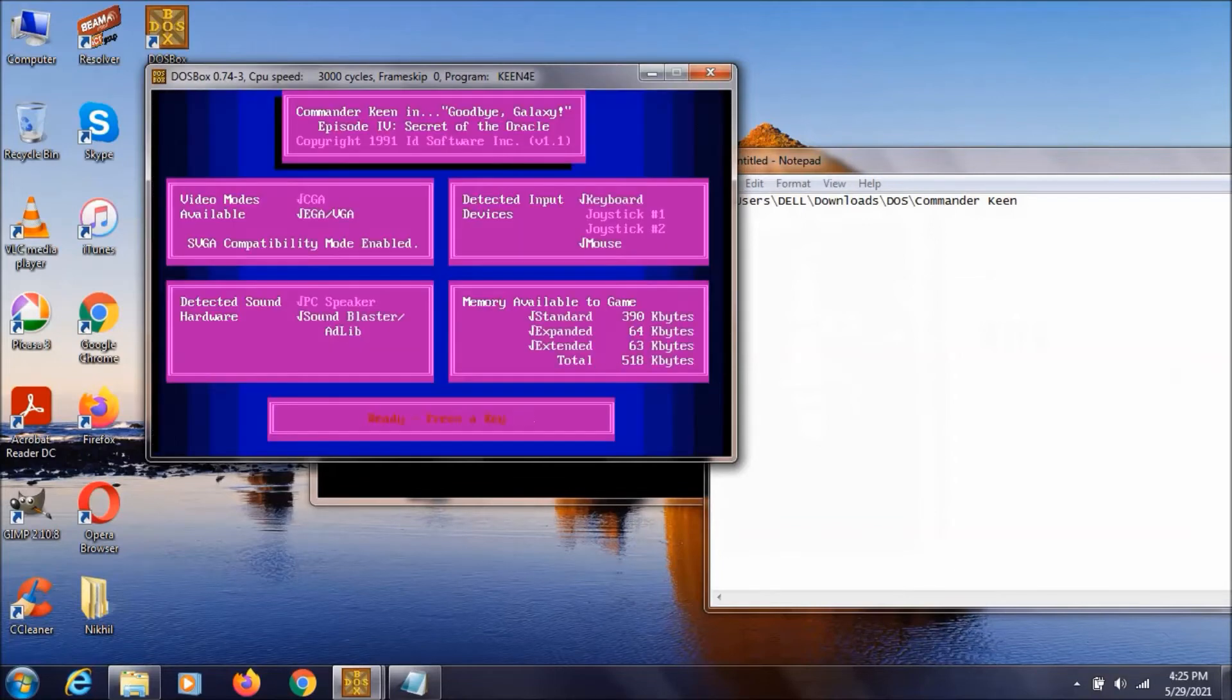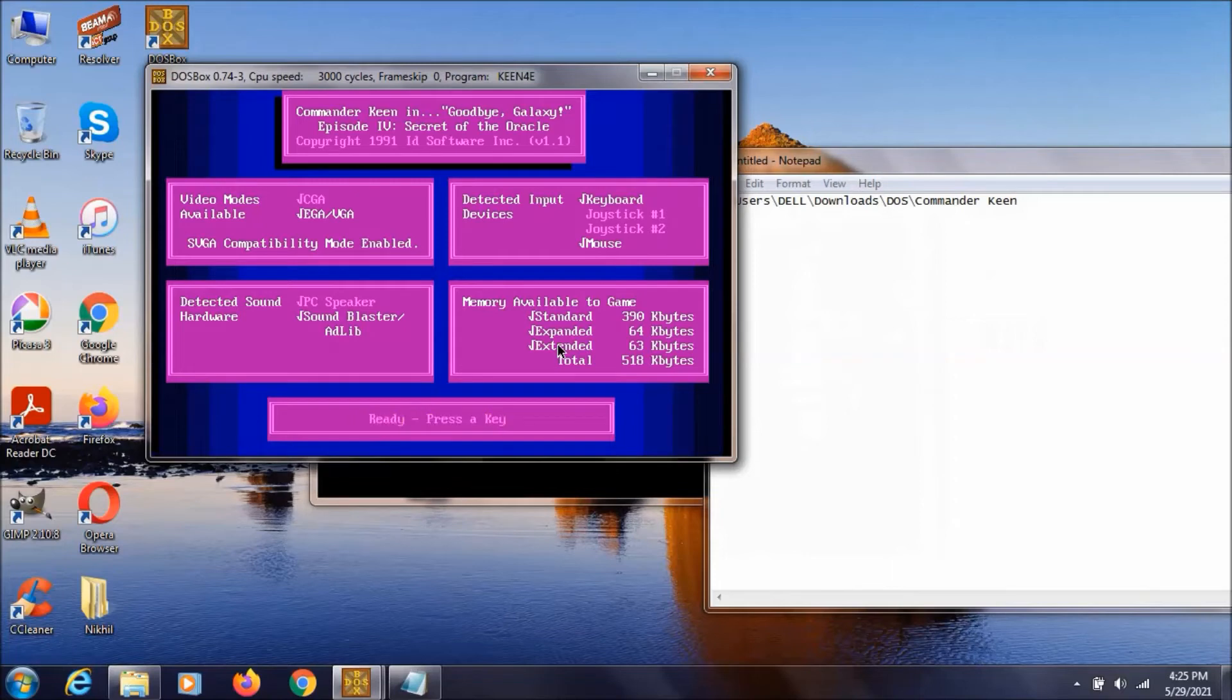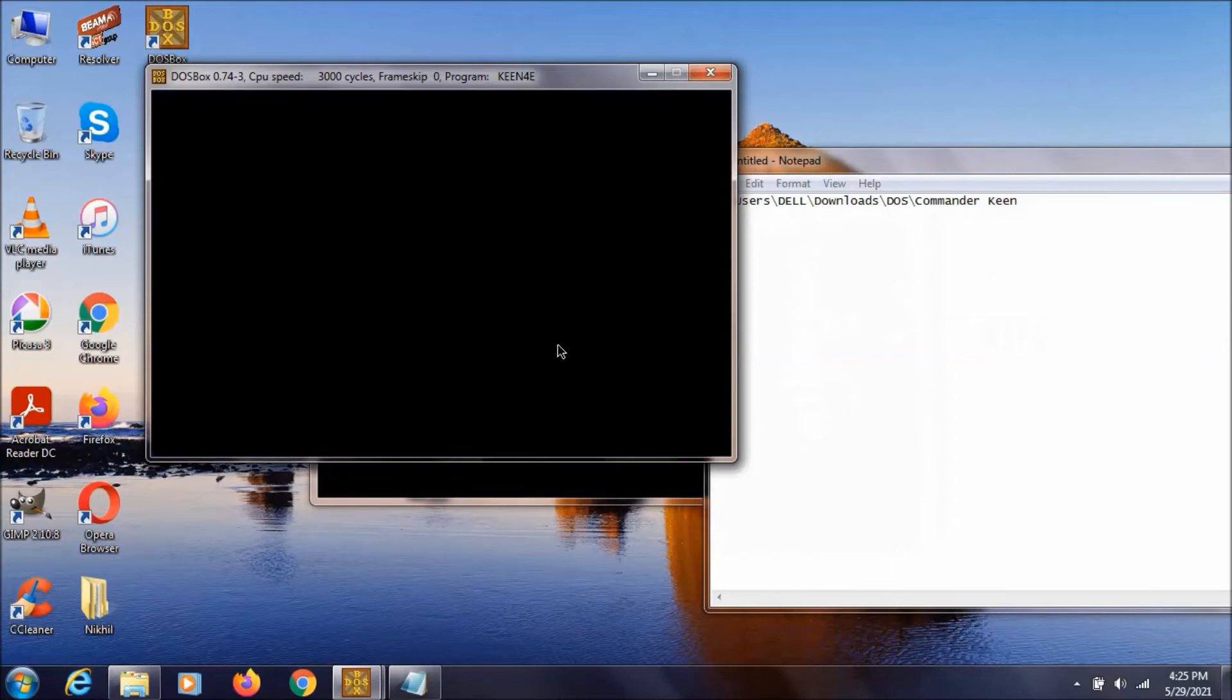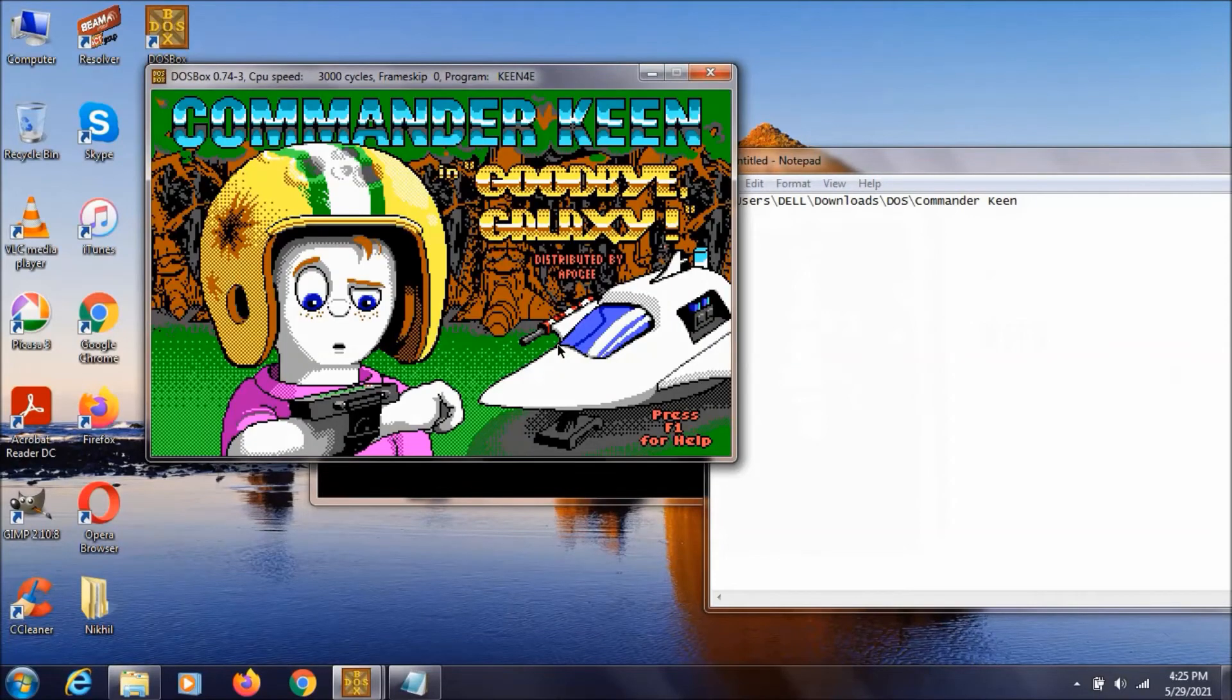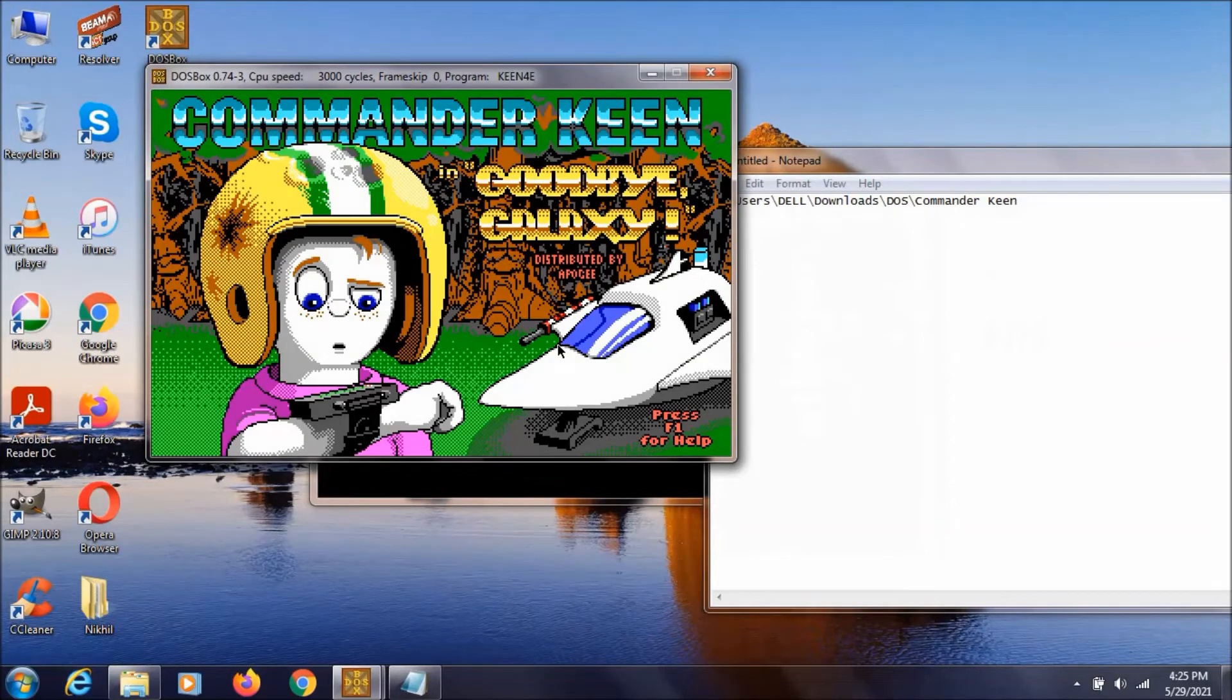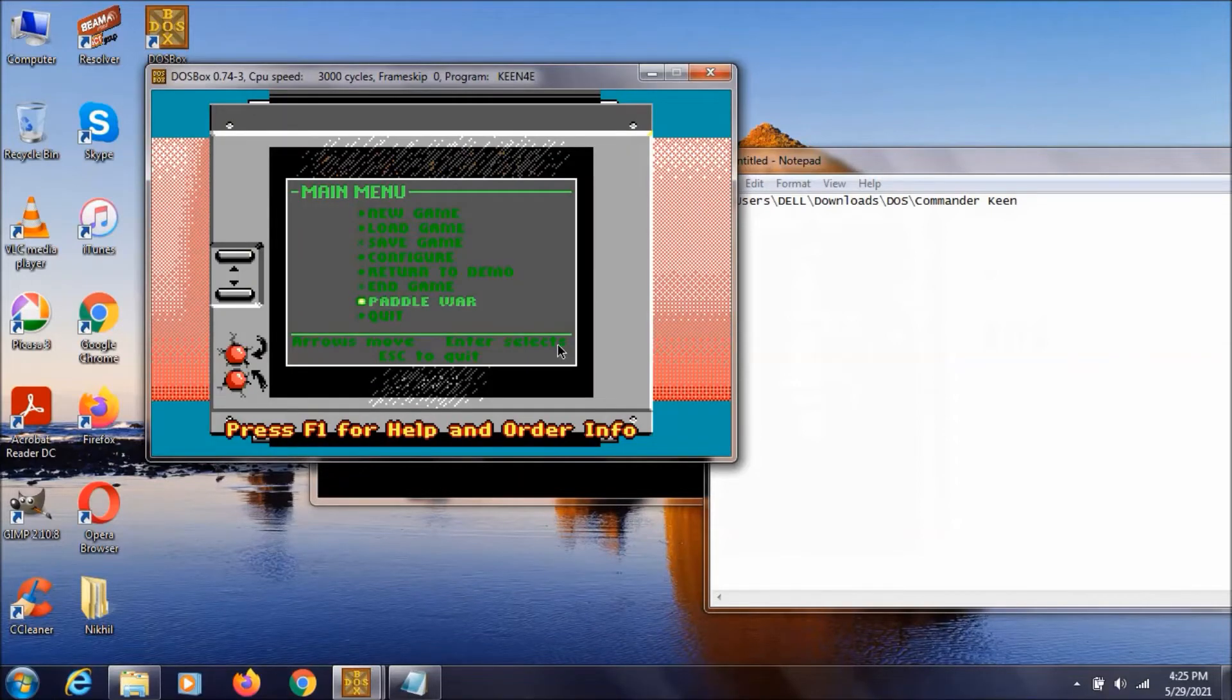If we hit enter, as you can see that game will be loaded. So this is how you can play a game or load any program into this DOSBOX. We also have another easy way. So let's quickly quit this game.